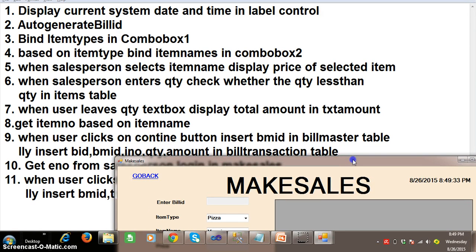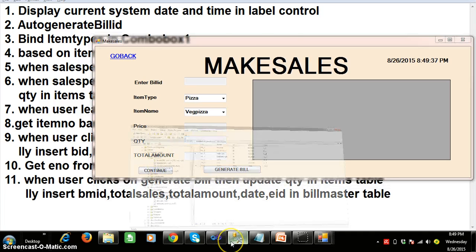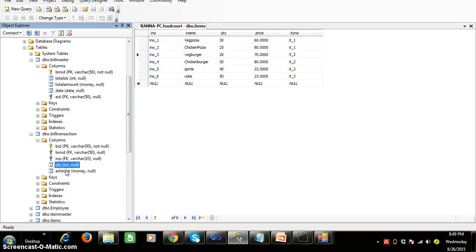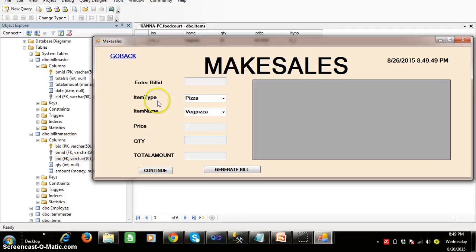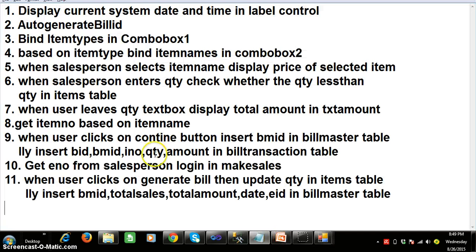Program number eight: whenever you click on the continue button, we need to insert BID, bill master ID, item number, quantity, and amount. You are selecting item name on screen, but we need to insert the item number. So we need to write a program to get the item number based on item name. That is program number eight — get item number based on item name.